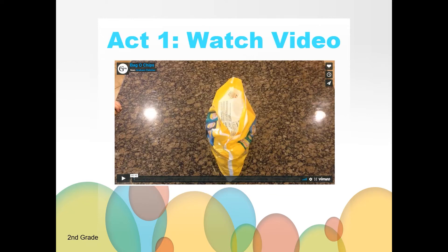In a moment, you're going to watch a video. As you watch, what do you notice and what do you wonder?